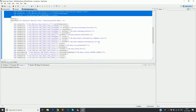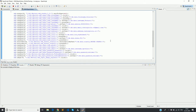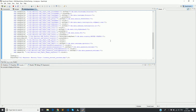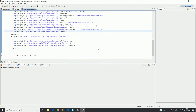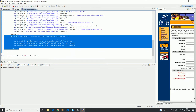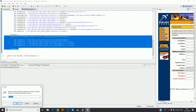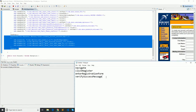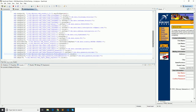Before we convert this recorded script into a function library, we need to see how we can break these individual steps into reusable functions. We have one method for navigating to the website, one for clicking the register link, one for entering and submitting the registration form, and one for the confirmation page. Note that since this involves UI interaction code, the function library also needs the object library associated with it.